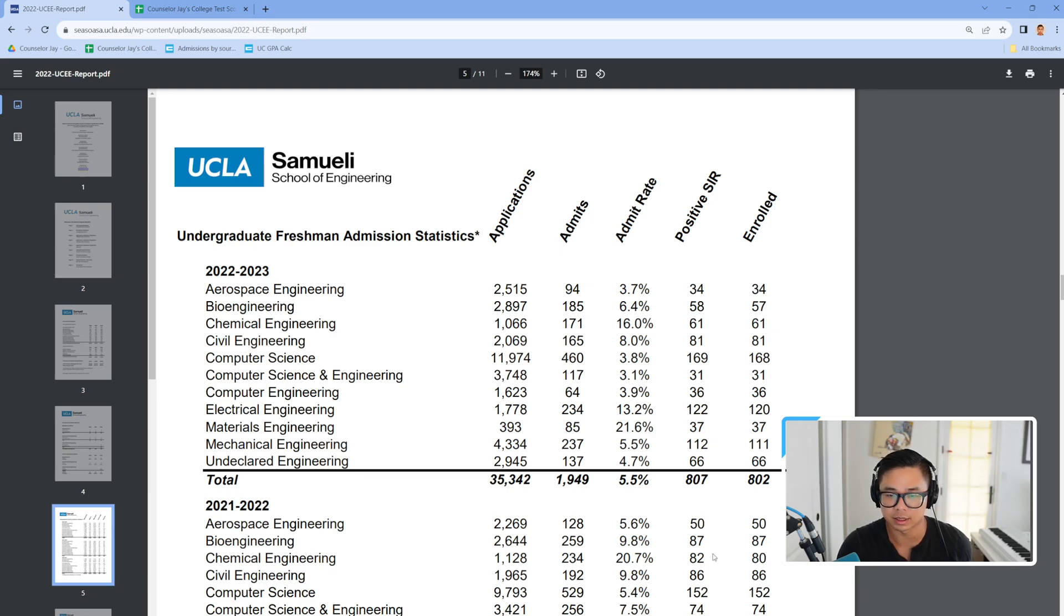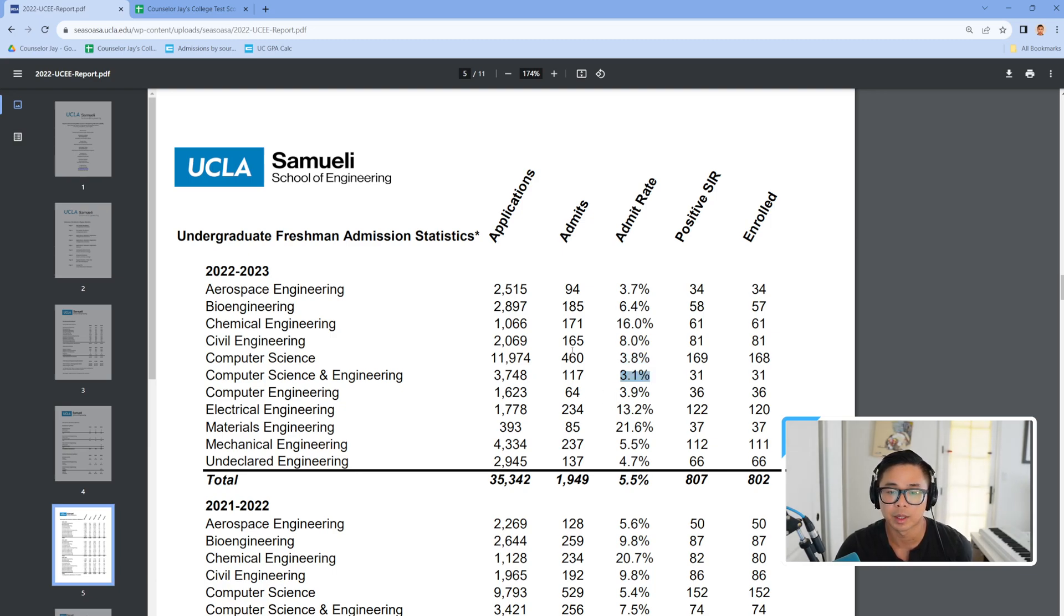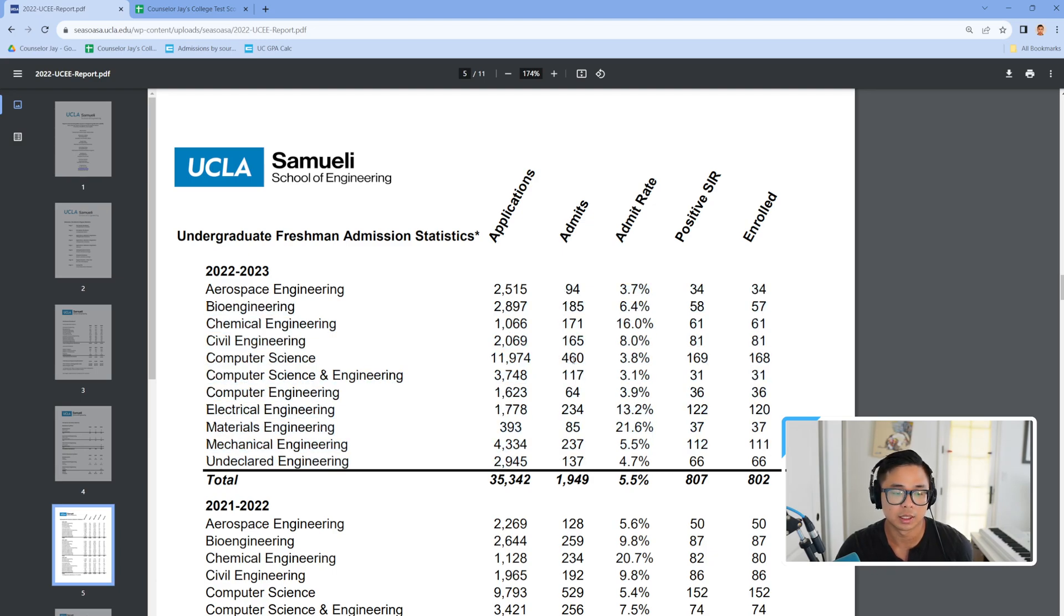You can see the admit rate at 3.8%. There's computer science and engineering at 3.1%. The number of students that they admit though is quite large at 460 relative to the rest of the major choices.